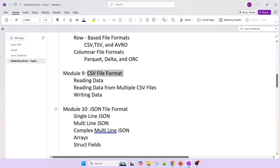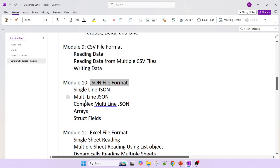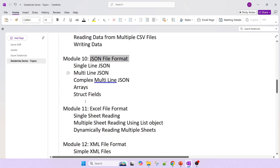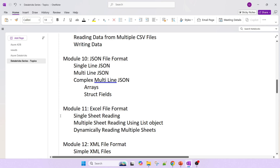Next is the CSV file format — reading data from CSV, writing data to CSV, and reading multiple CSV files from a folder. Then the JSON file format — reading a simple JSON, reading a multi-line JSON, and handling complexity in JSON such as arrays and structs. I think I will spend two or three sessions on reading the JSON file format.